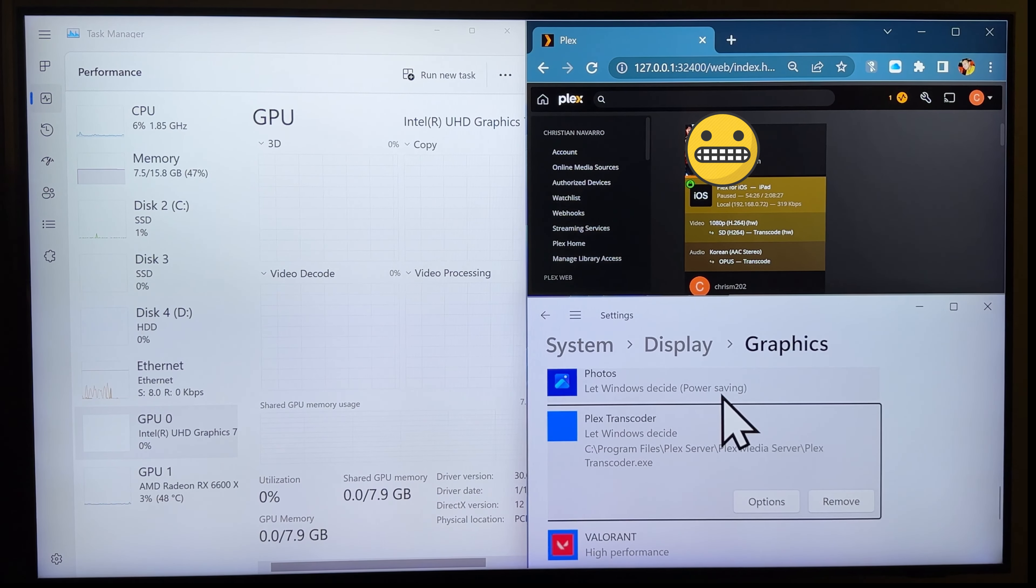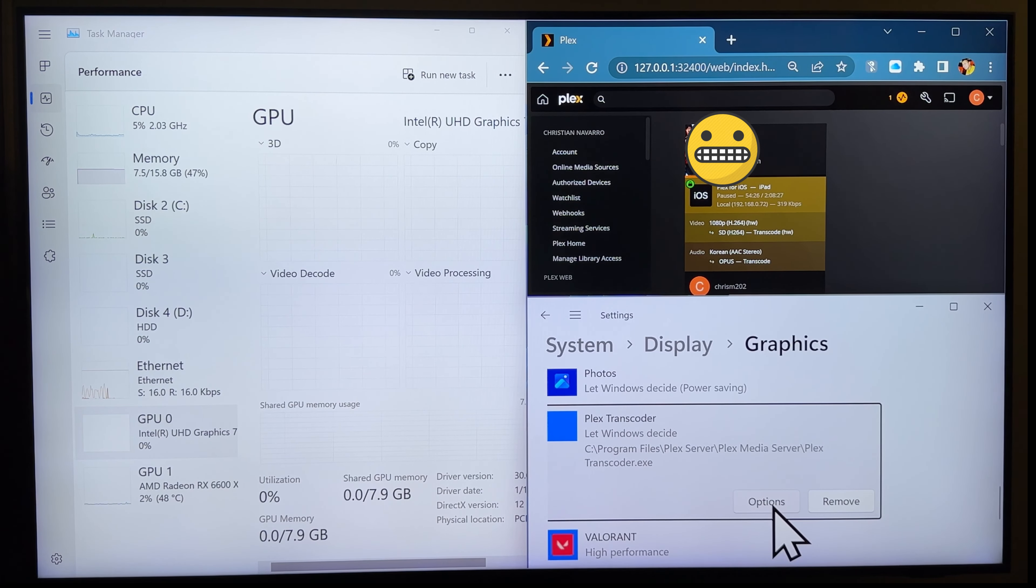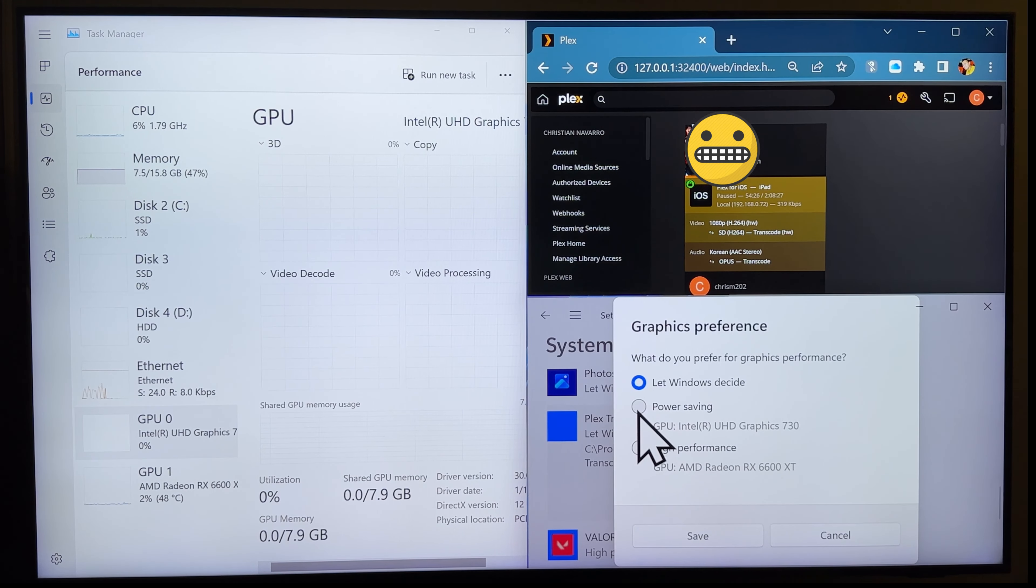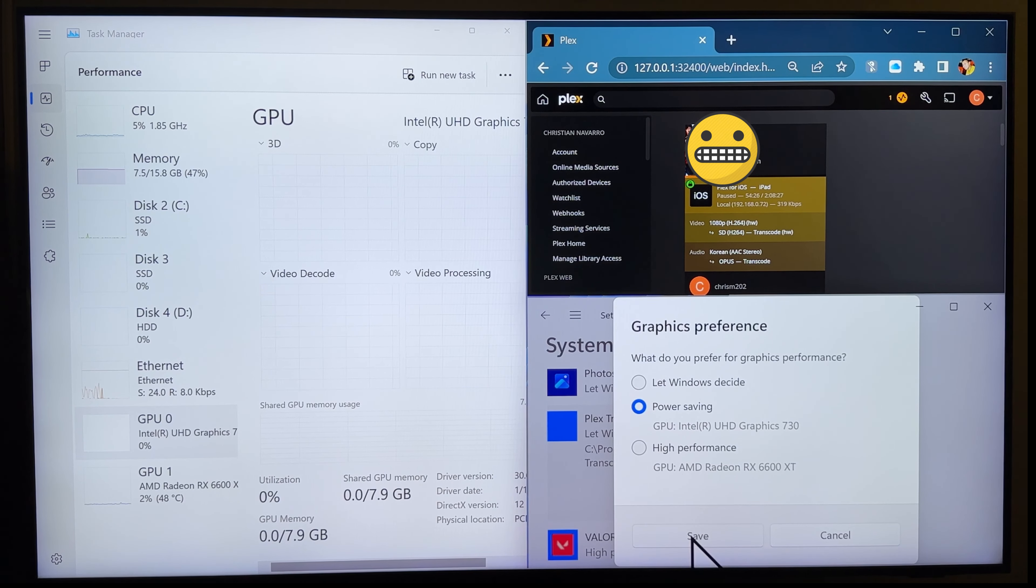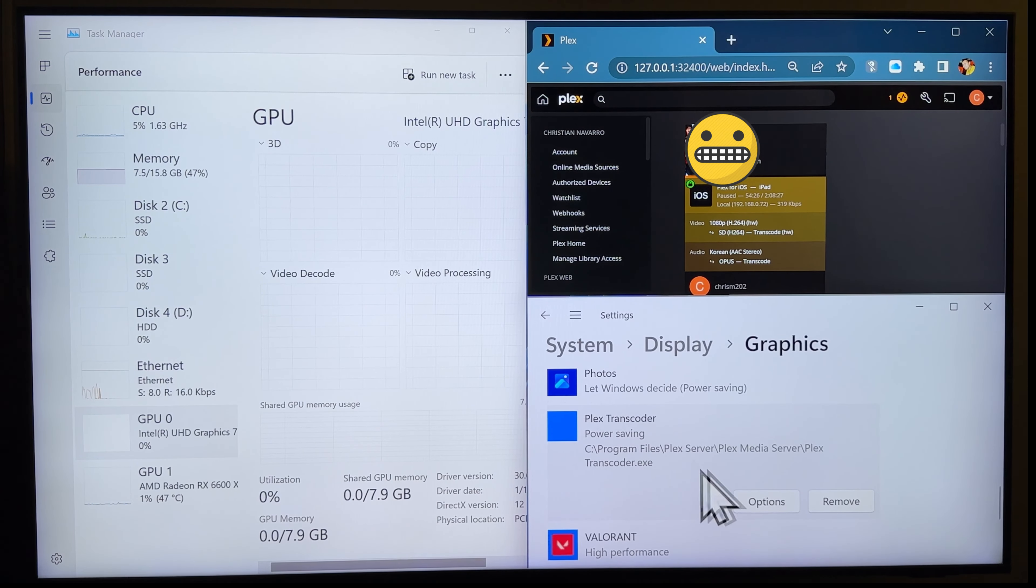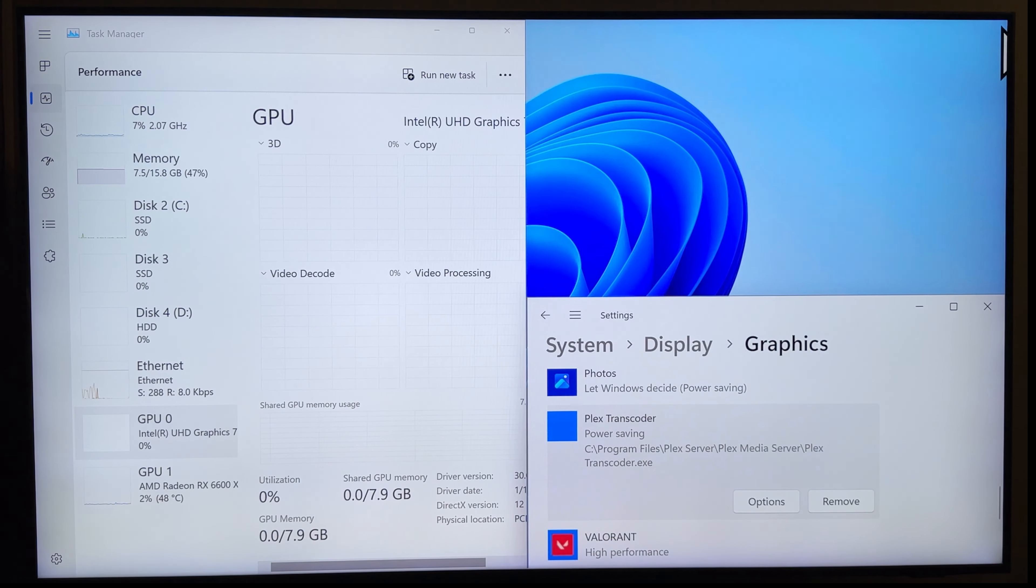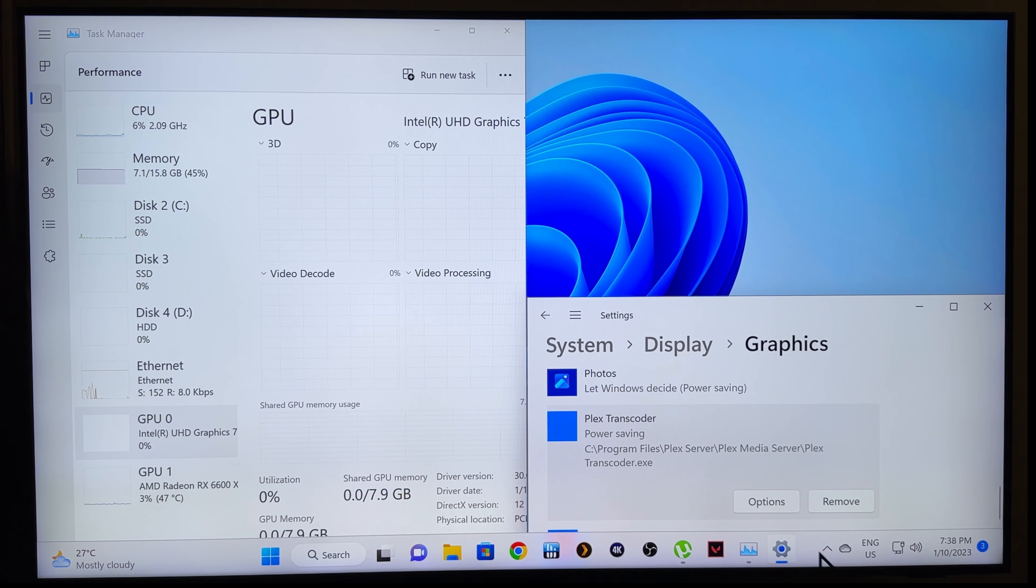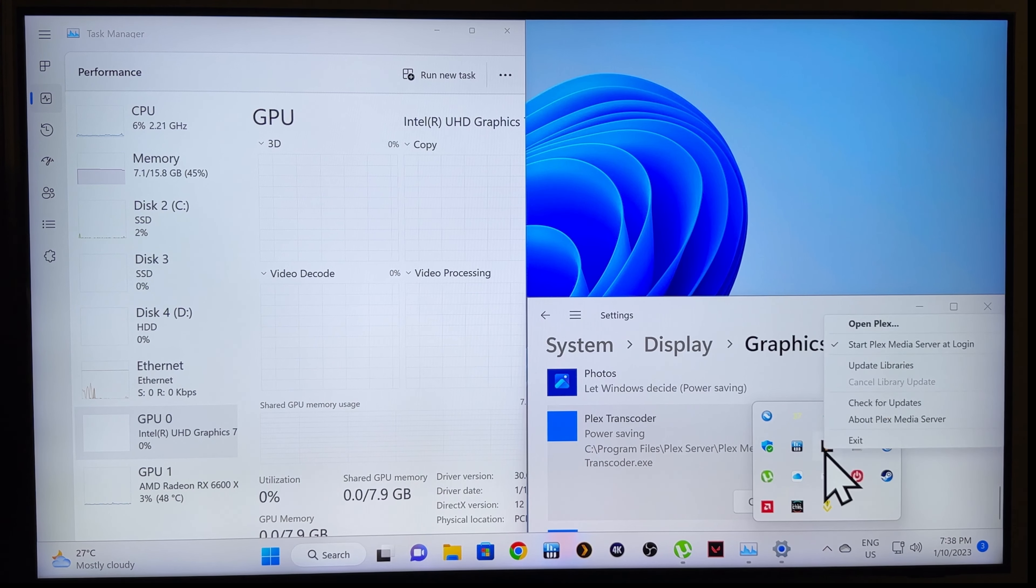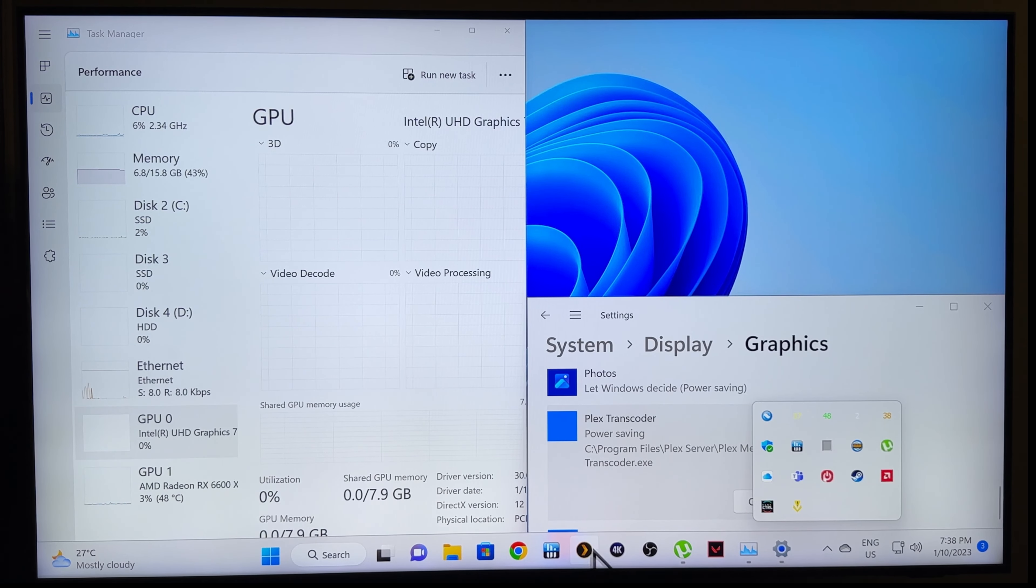Now, it'll come up here in the options. Click on options after. And choose power savings or choose integrated graphics, right? And click on save. And next, what you'd want to do is close this one here, exit your Plex, and then relaunch it.